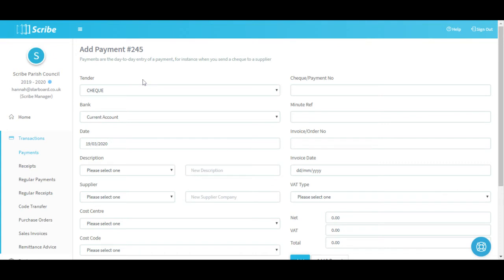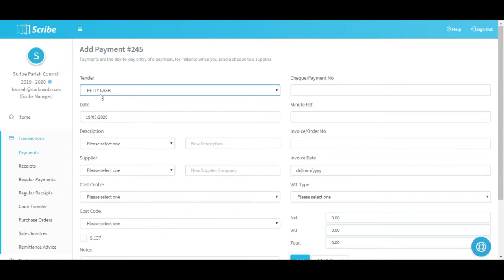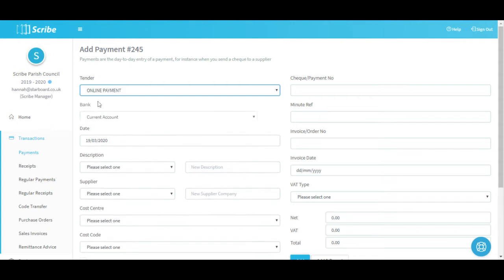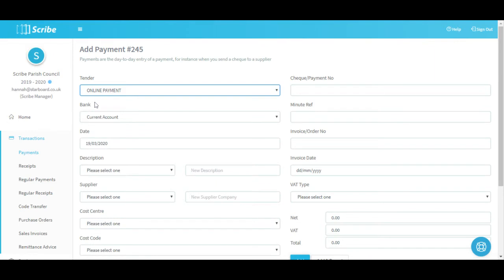It's fairly self-explanatory but we'll go through the process of adding one. Firstly it's a case of selecting the tender type - we can have cheque, online payment which relates to anything such as card, direct debit, BACS etc. There's also an option for petty cash if you do have petty cash at your council, which removes the option to select a bank because it's just deemed as cash related only. In this example I'm going to say I'm making an online payment. It's then a case of selecting the relevant bank account that the payment is coming from.